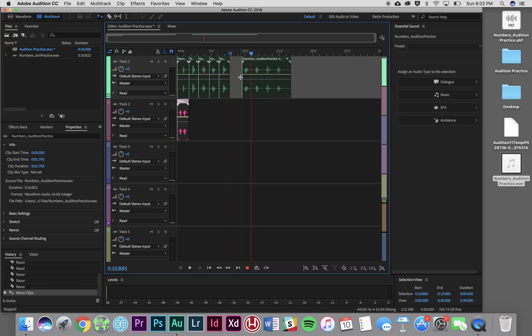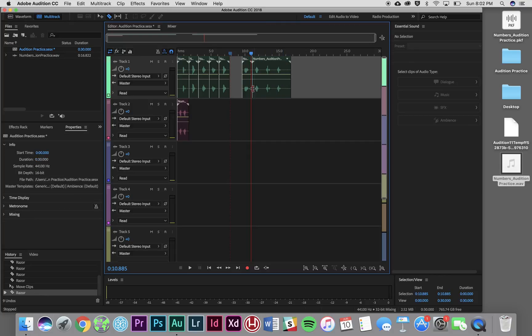Now I need to continue slicing up my audio. So I'm going to switch to the razor tool using the keyboard command R. See how it switched to a razor tool? So now every time I click in this audio, it's going to create a new cut. And there we go. Now I have each of my numbers sliced up.